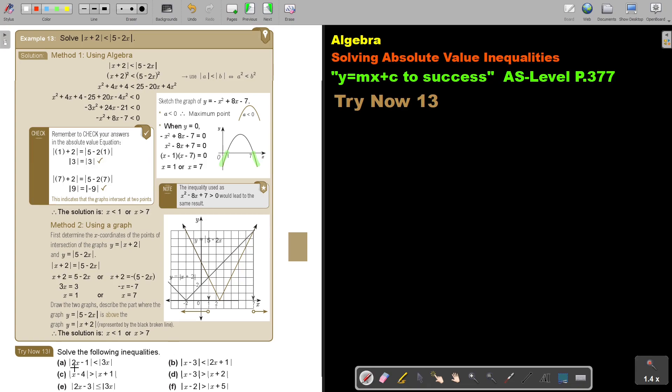I want you to stop the video and do number A. You can continue the video whenever you're ready to finish.